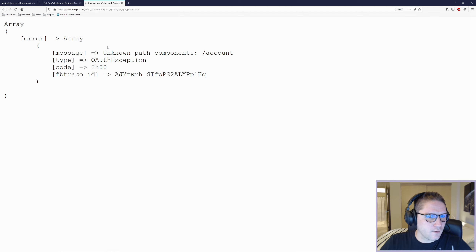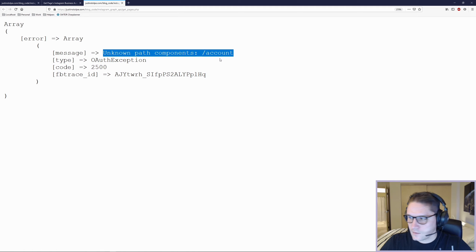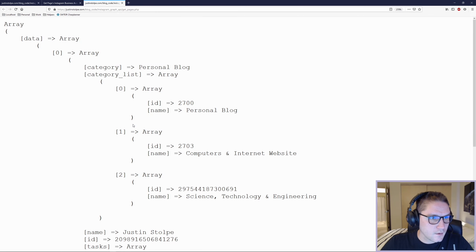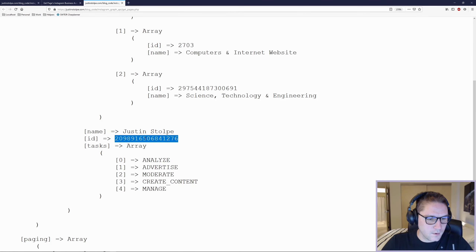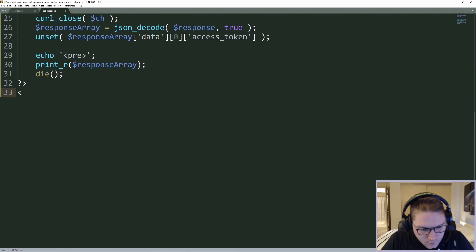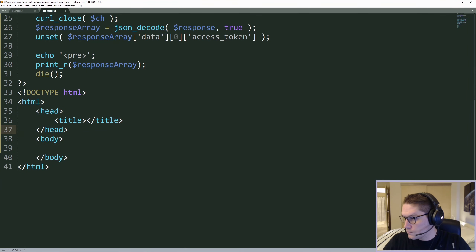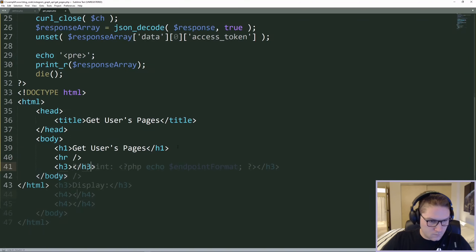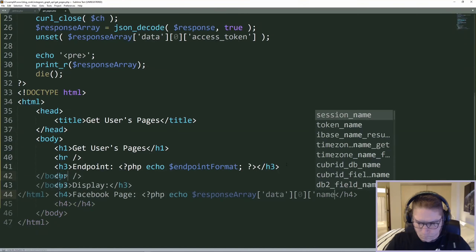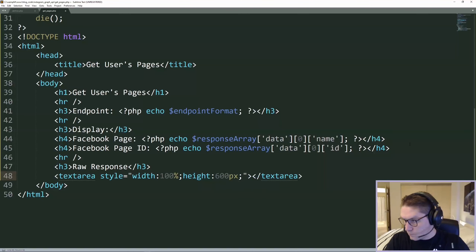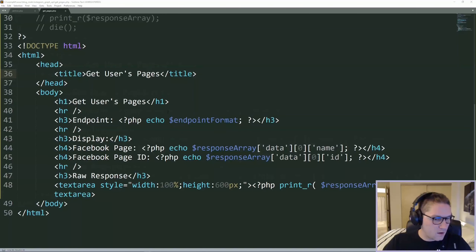We're getting an error — unknown path components slash account. It should be 'accounts' with an S. I just didn't specify the actual endpoint correctly. Refresh it and we get our page back. We get the data array, my page right here, my name, and my ID. Back in get_pages.php we'll write a little HTML to display some stuff out, and now we've got a nice little formatted page.